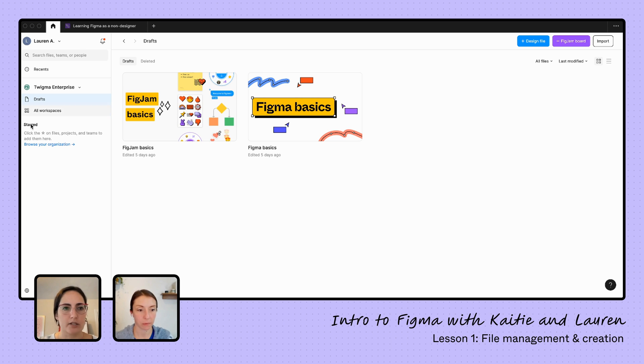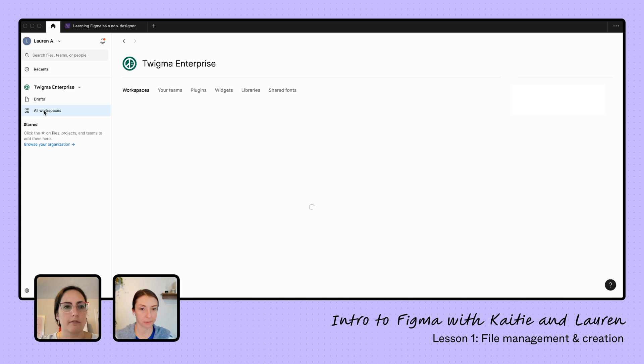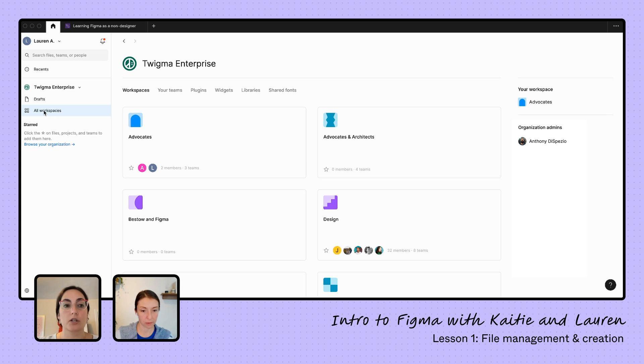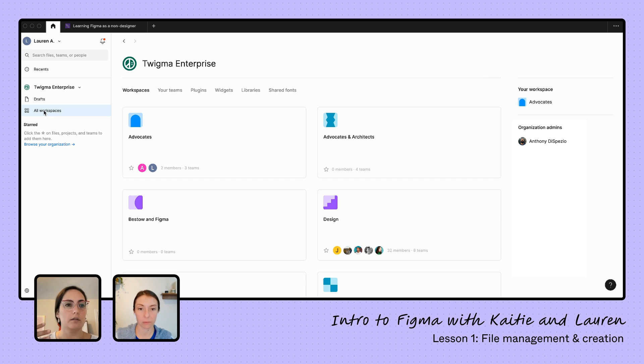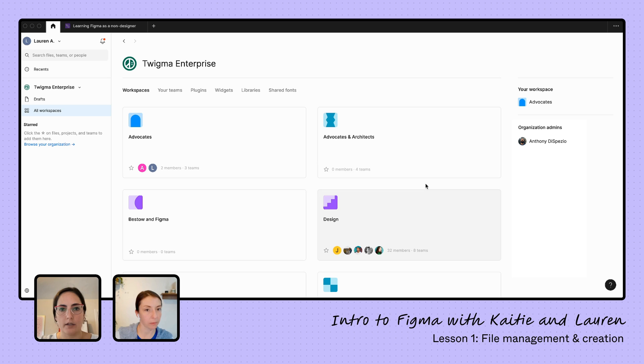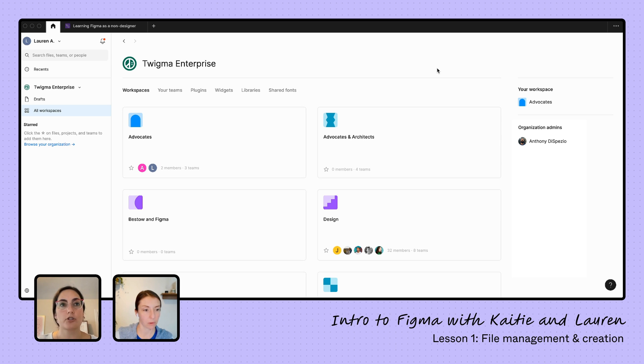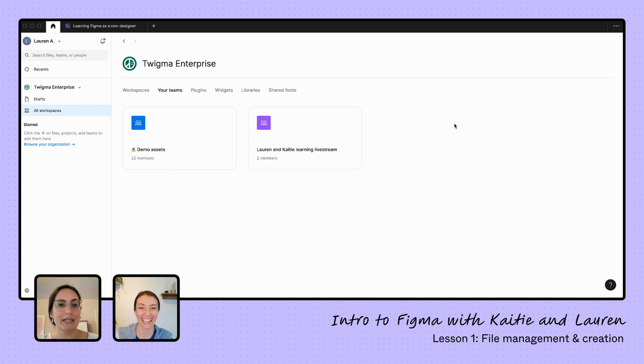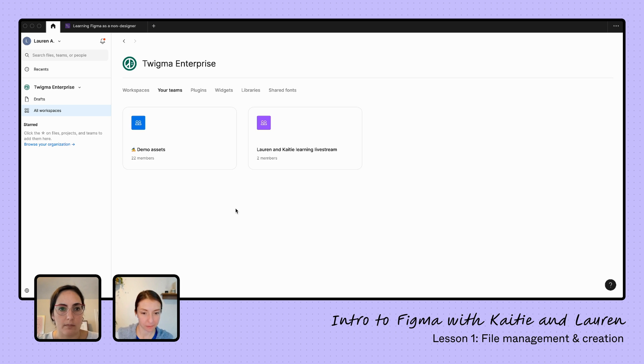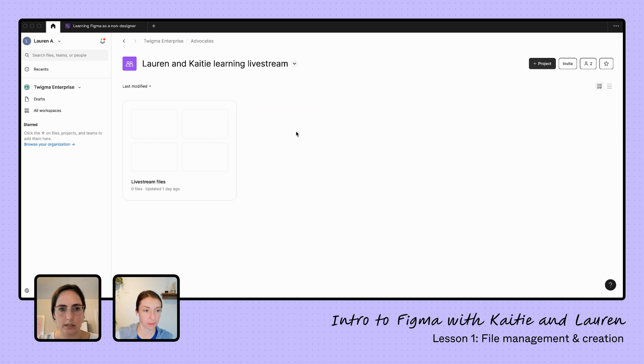First of all, there's nothing here right now and this is very intimidating. Like where do I even go? So my suggestion is to start, if this is what you're seeing, a very kind of blank UI, start off in your workspaces. And I'll start off here by saying we're on the enterprise plan, so we have workspaces. If you are on an org or a pro plan, you probably start off with teams. Something should be here though. So we're going to start off over here with our workspaces. Here we can see all the different workspaces that exist. And I know that we are part of the advocates workspace. So I'm going to go into here. And if you're not sure what workspace you're part of, because there might be a ton of them, what I would suggest is check some teams to see if you've been added to any teams. So here we can see I've been added to these two teams. So let me pop into Lauren and Katie's learning live stream. I'm in this team.